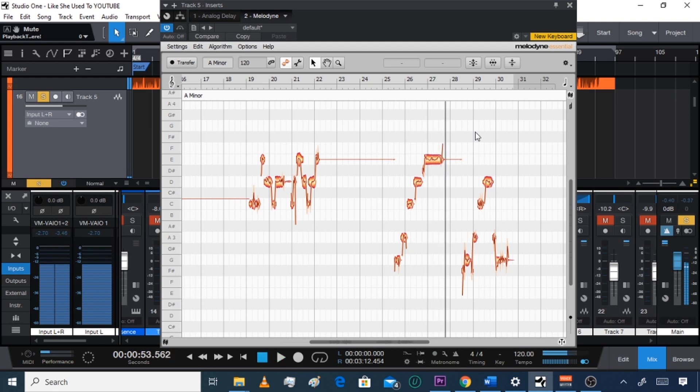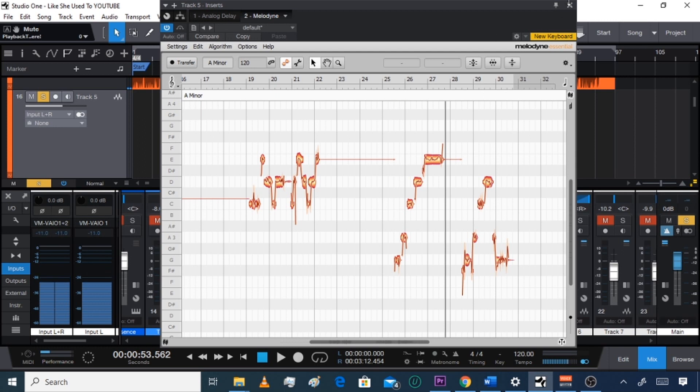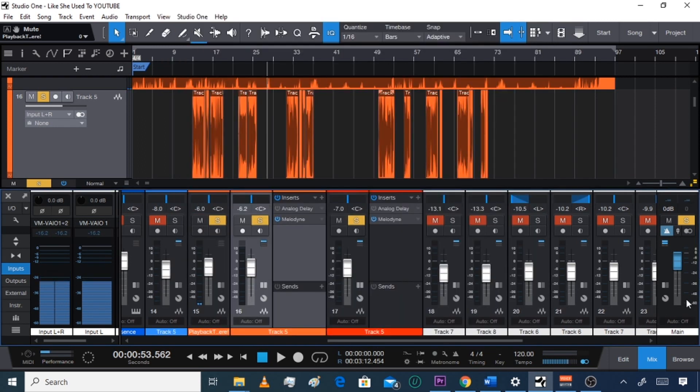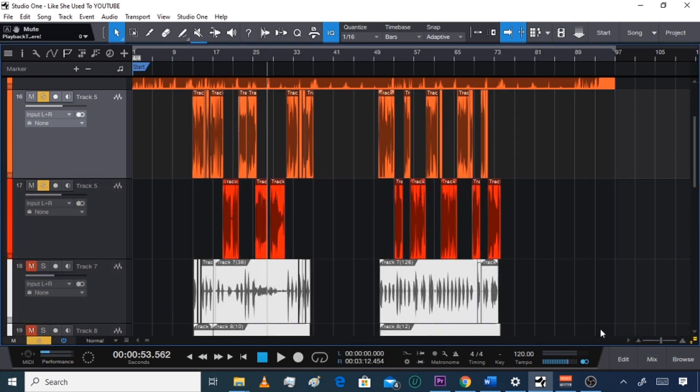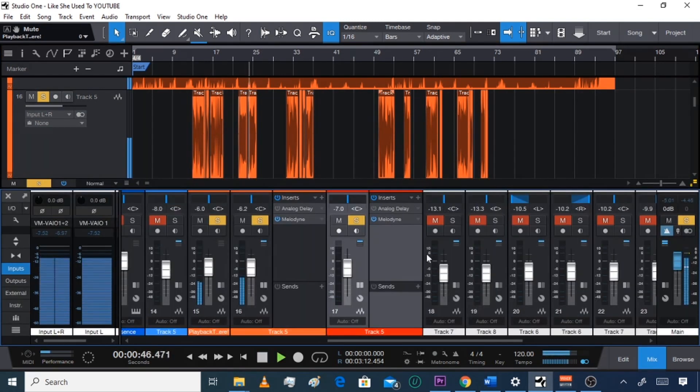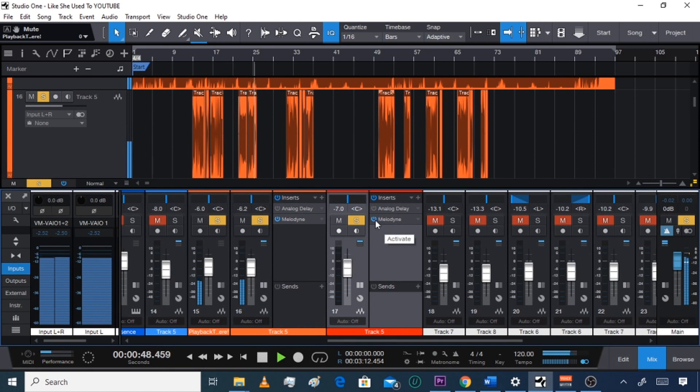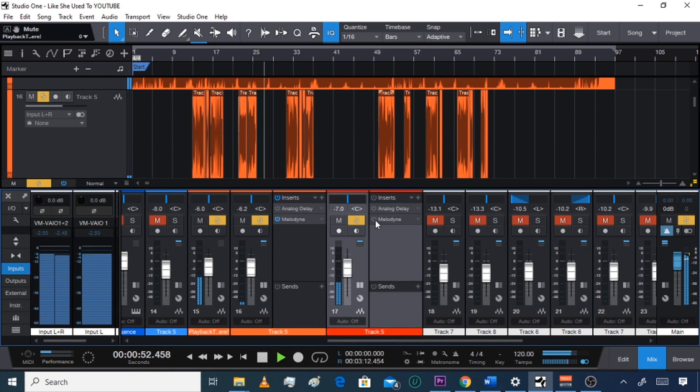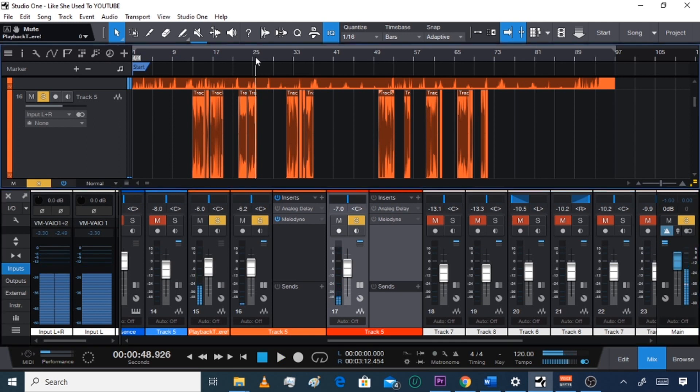You see how it changed that, you see how it put me back where I need to be. Let me play without it, without the Melodyne. Let's just show you the difference. Here's with it.